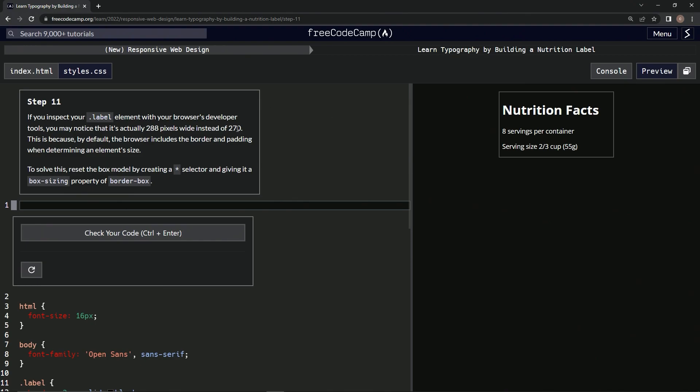This is because by default, the browser includes the border and padding when determining an element's size.